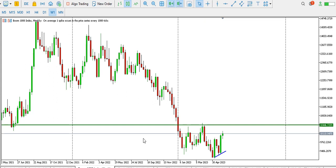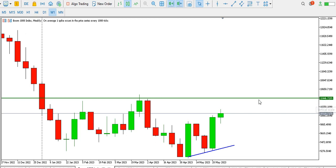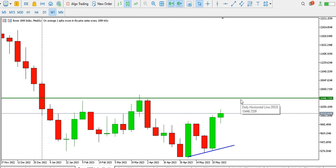I'll be looking at what has happened on the weekly time frame before drilling down to the lower time frames. On Boom 1000 on the weekly time frame, we have this bottom here, another bottom, another one, and another one. What we are seeing is that Boom 1000 on the weekly time frame is spiking upwards, and the possible target is the 10446 level. We might see price back into this level before the end of the week or in the next couple of weeks.